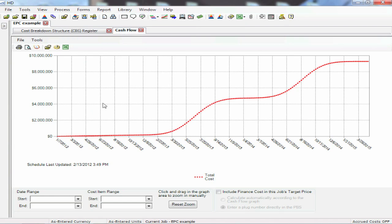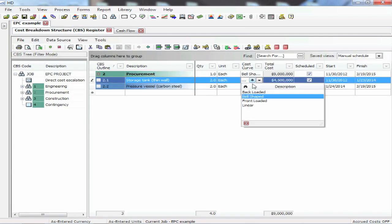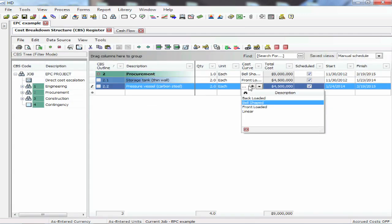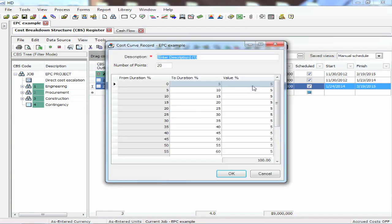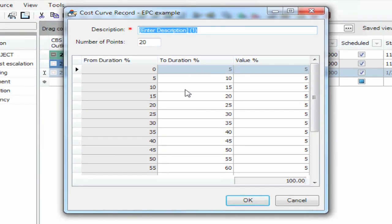So we'll do a bell shape curve for each of those, and now let's take a look at how that influences the cash flow graph. Those two major elements of cost — the storage tanks and those vessels — now you can see how their costs are ramping up and then slowing down. Now it might be more logical to do a front-loaded curve if it's something we're going to buy up front and incur most of the cost up front. The new feature in version 11 is that we can click that asterisk right there, go in and define our own curve, and put as many different points on that curve as we want.